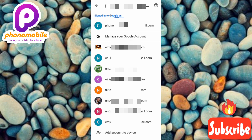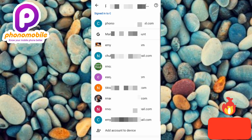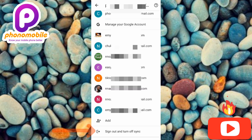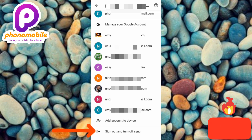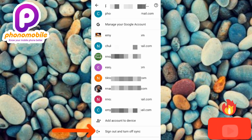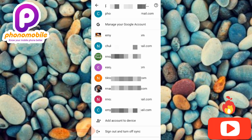Here you can see the multiple Google accounts again. Scroll downwards, then tap on 'Sign Out and Turn Off Sync.' Once you tap sign out, the default Google account on your phone will be signed out — but this doesn't mean your account is removed from your phone. It just gets signed out. You'll then be asked to choose a new Google account, which will become the new default.